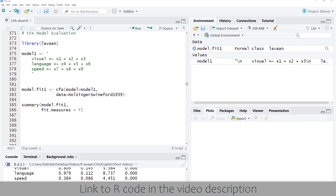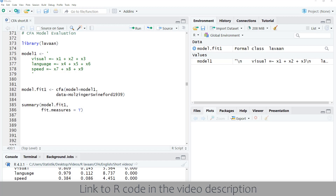Model evaluation for CFA with lavaan in 60 seconds. Before you can interpret the results of confirmatory factor analysis, you have to make sure that you have a well-fitting model. In order to assess model fit, we set the parameter fit measures to true in the summary function.